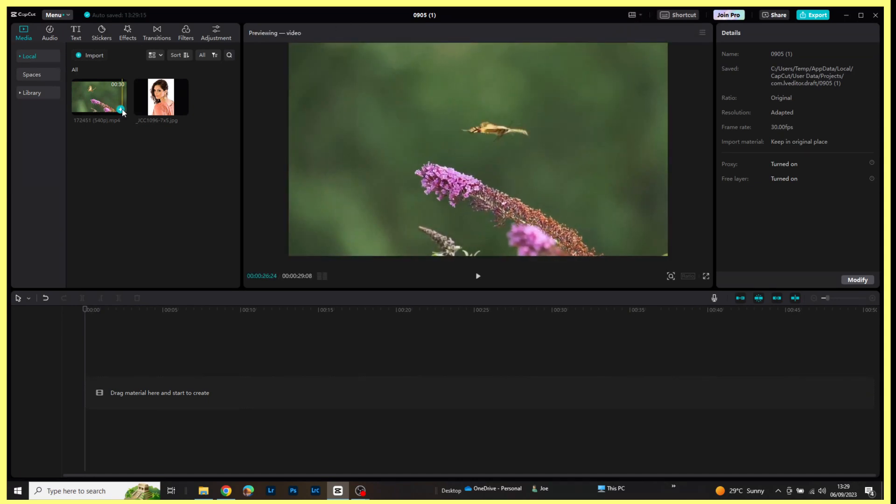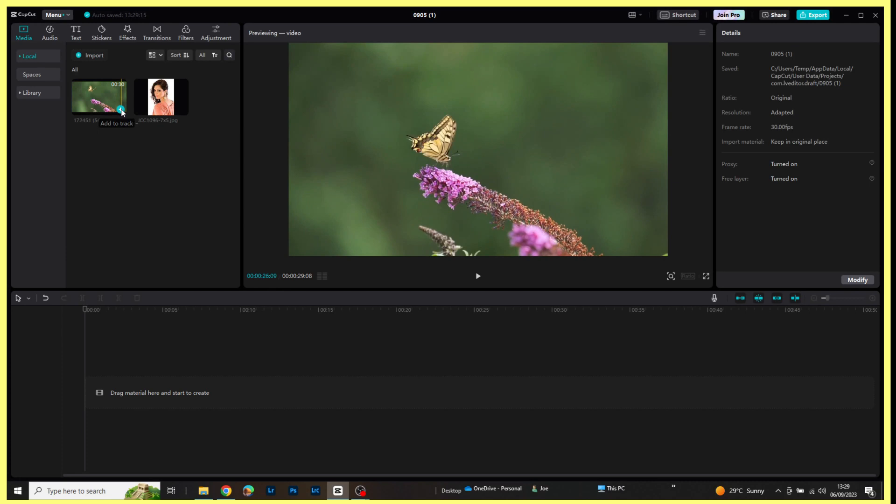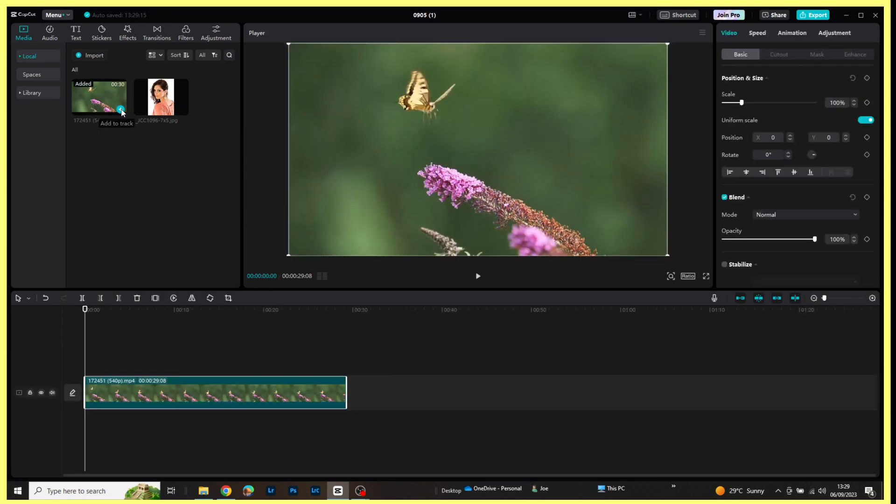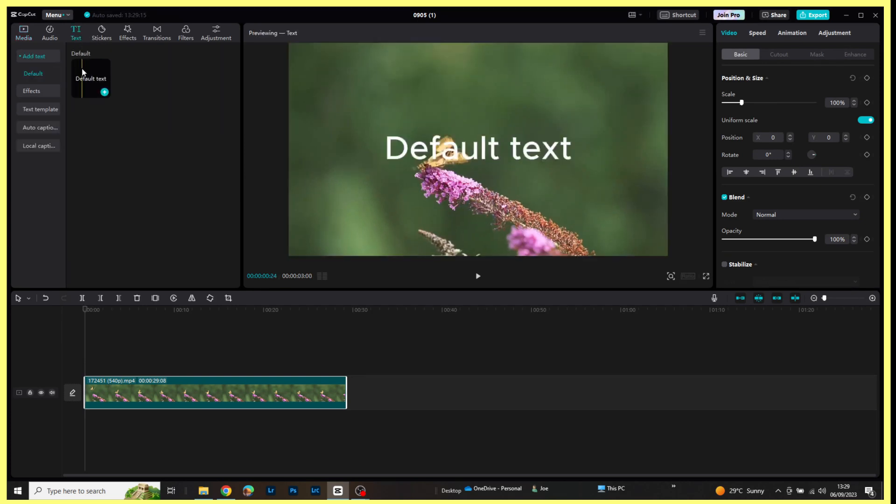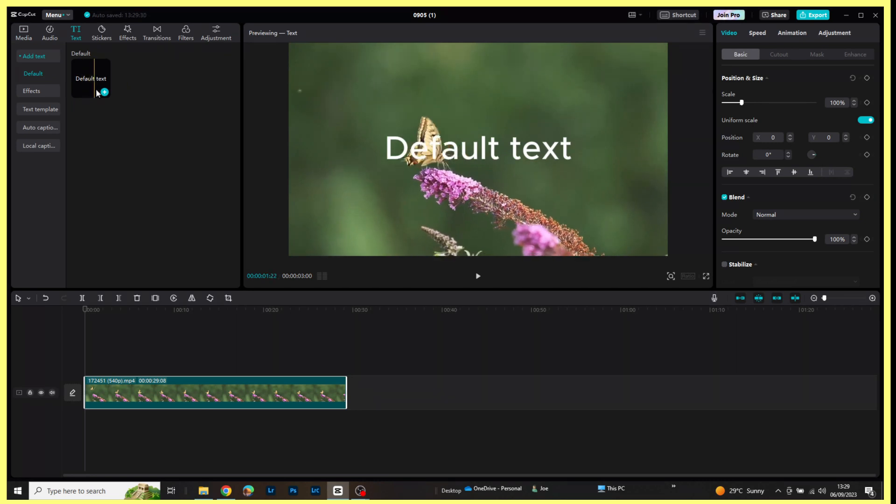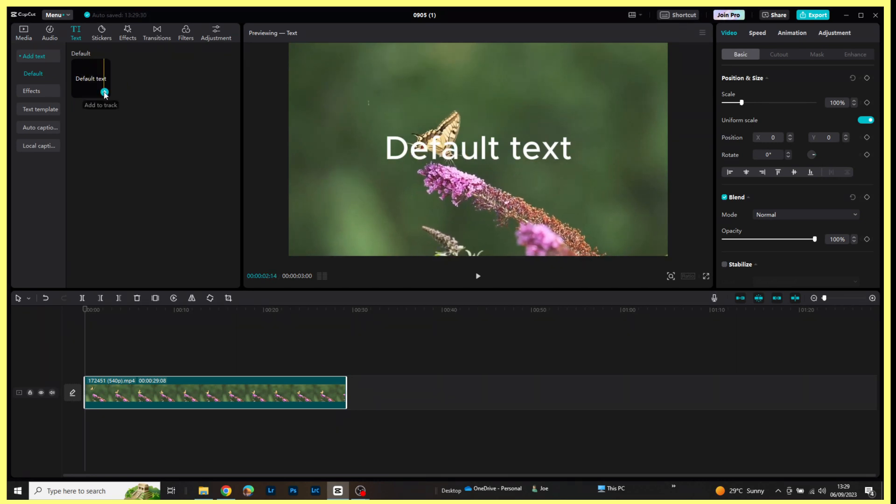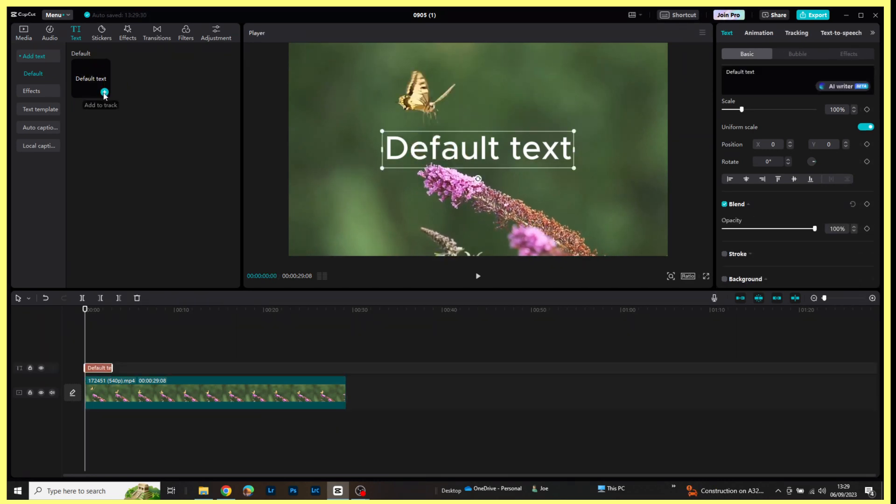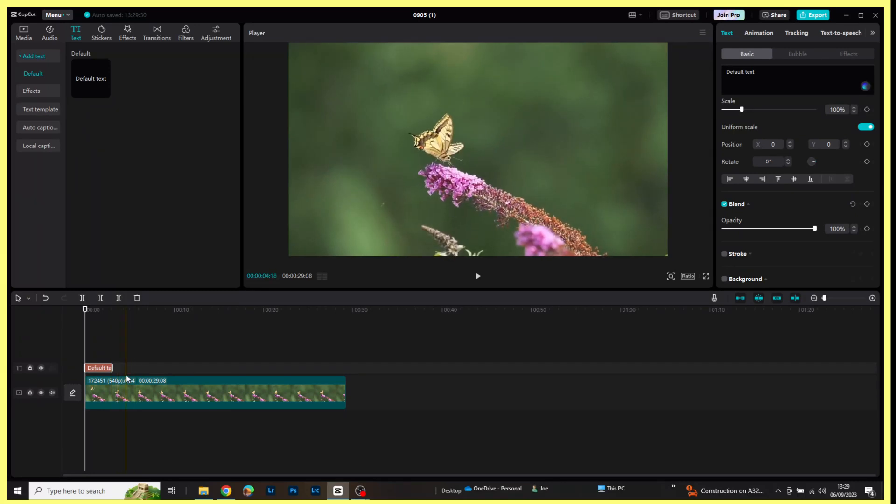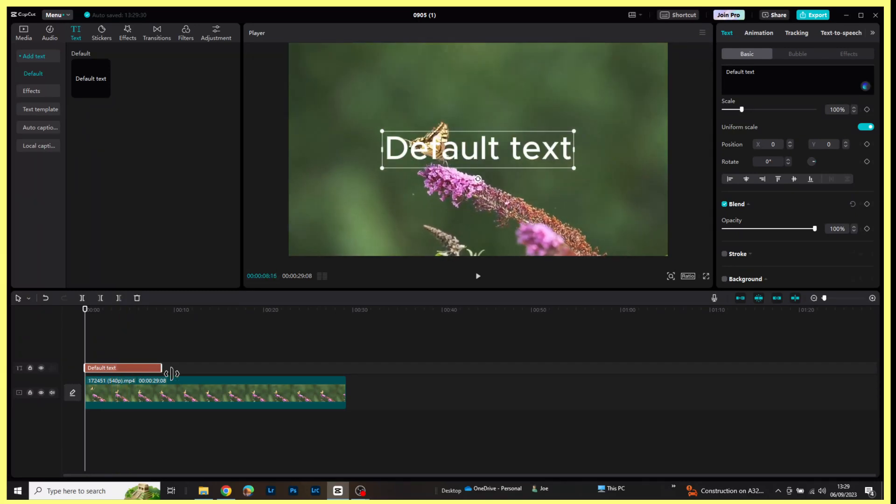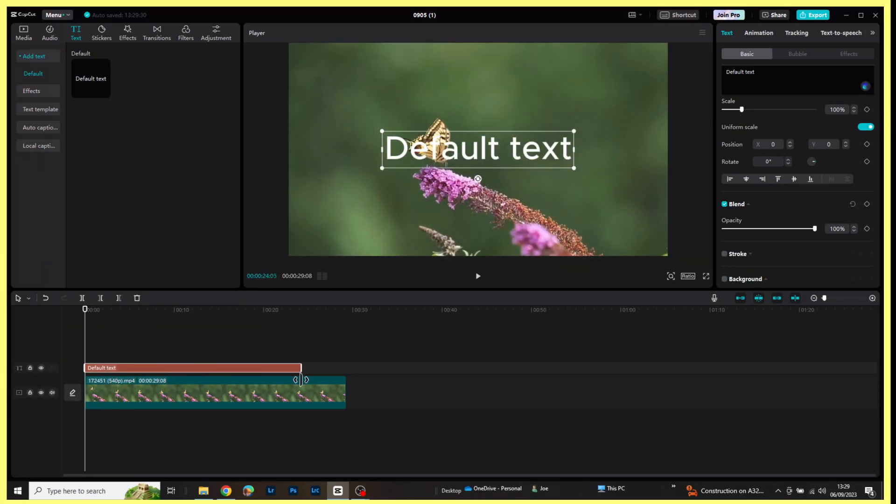That adds it to my timeline. I'm now going to come across to the text, come down here to default text, and I'm going to click on the plus sign to add that to my timeline. I'm now going to come down to that text box and just drag that out to the same length as the video clip.